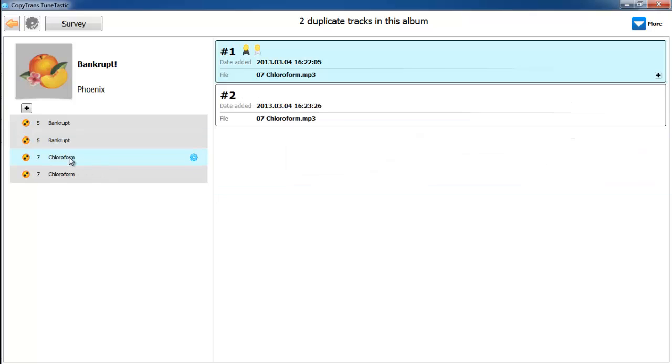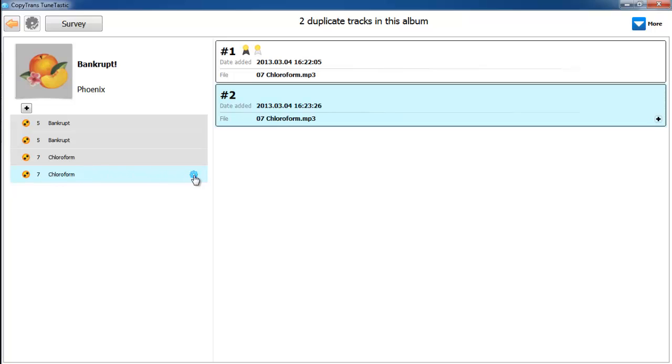With these ratings in mind, we're going to go ahead and delete the second one. In order to delete a track, you're going to need to click on the cogwheel on the right side of the track and click remove from iTunes and move to trash.